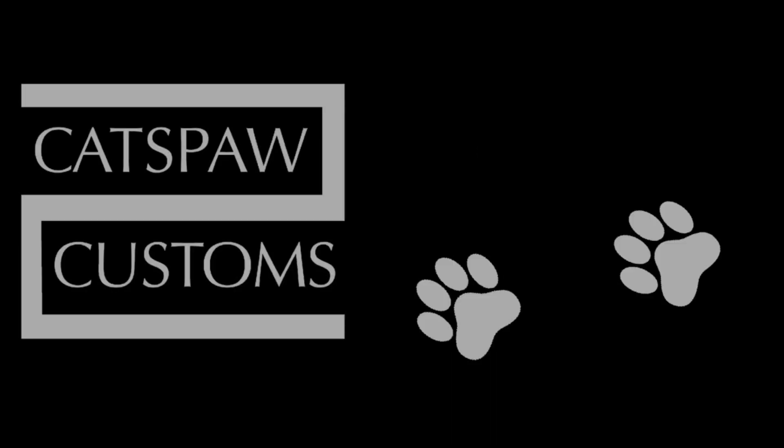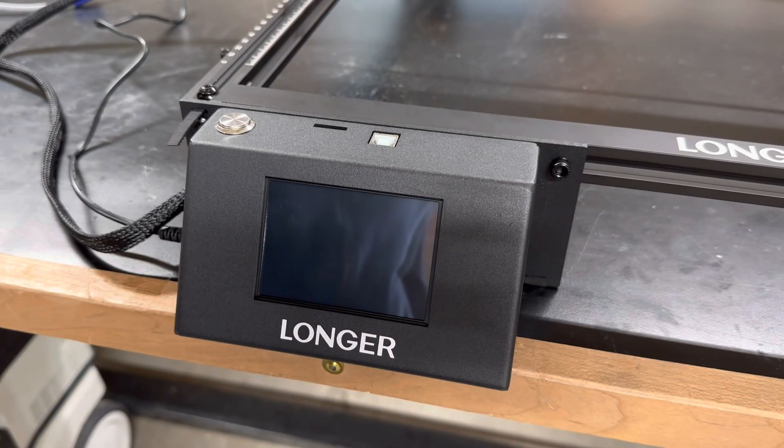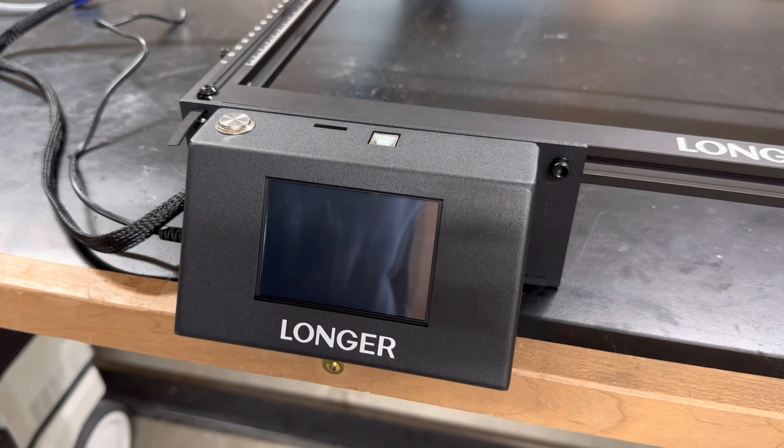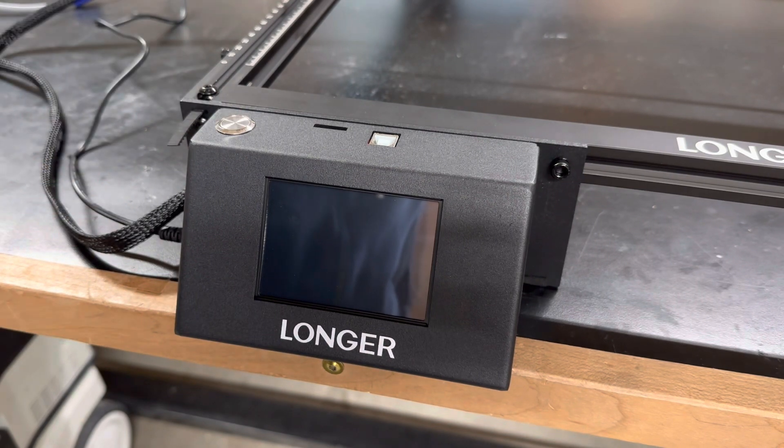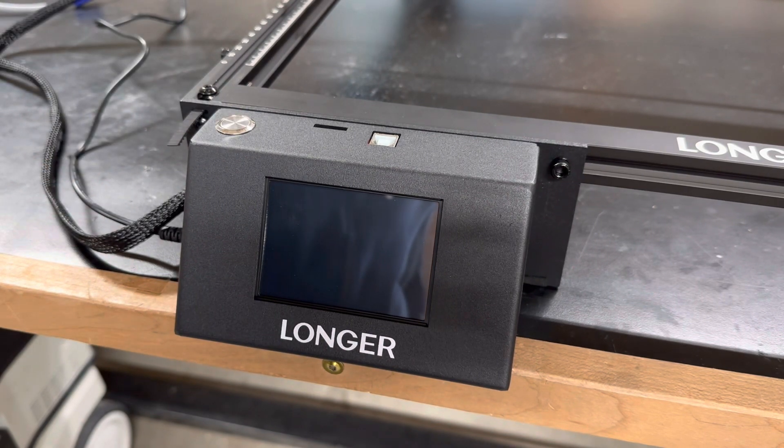A couple of months ago I was given a Longer Ray-5 10W laser engraving and cutting machine to test out. If you've watched a few of my recent videos, you've seen it in action.